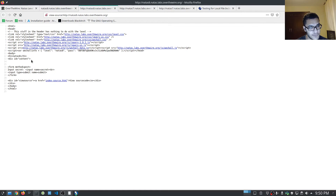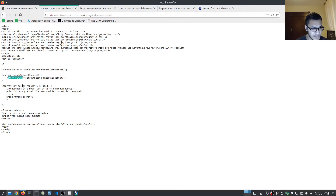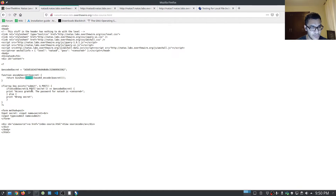If we view the source here, we can see it gives us a form which we're able to submit, and we can view the source code of the script. We have a variable for 'encodedSecret' — it actually gives us the value here. Then we have a function called 'encodeSecret'. It takes the secret variable, and there is a function here using various functions. The first thing it does is convert binary to hexadecimal, after which it is base64 encoded, and the string is reversed. Then that is stored as the secret.